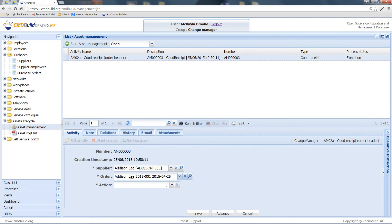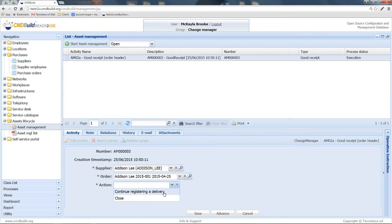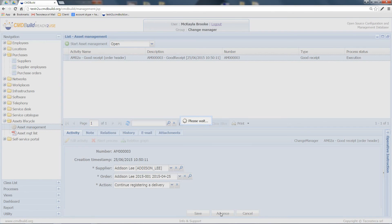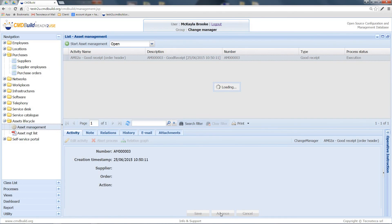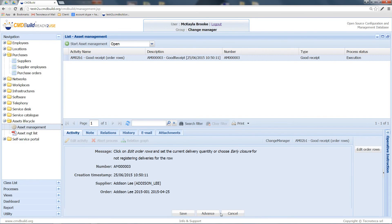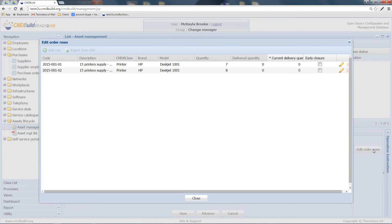Finally, in the following step, you can choose to register the delivery of the goods. At this point, by clicking on this button, I can modify the quantity of goods that are being delivered.